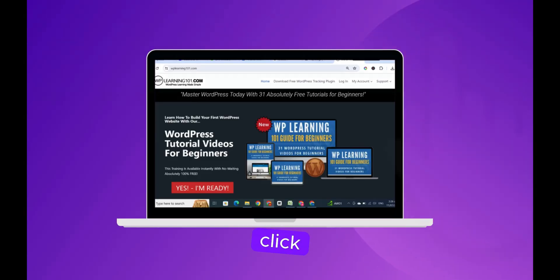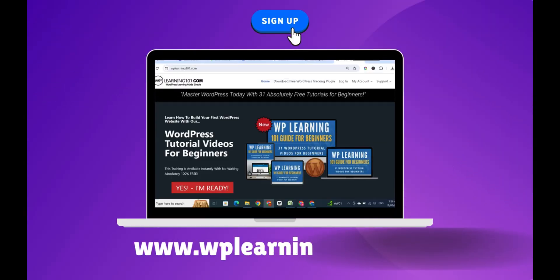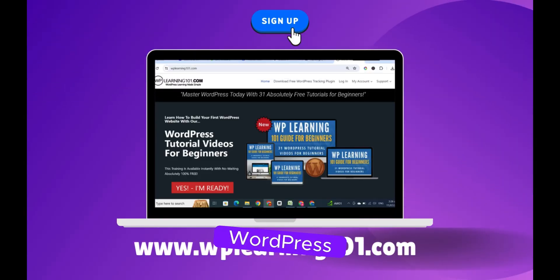Click the link in the bio to sign up at WPLearning101.com and start learning WordPress today.